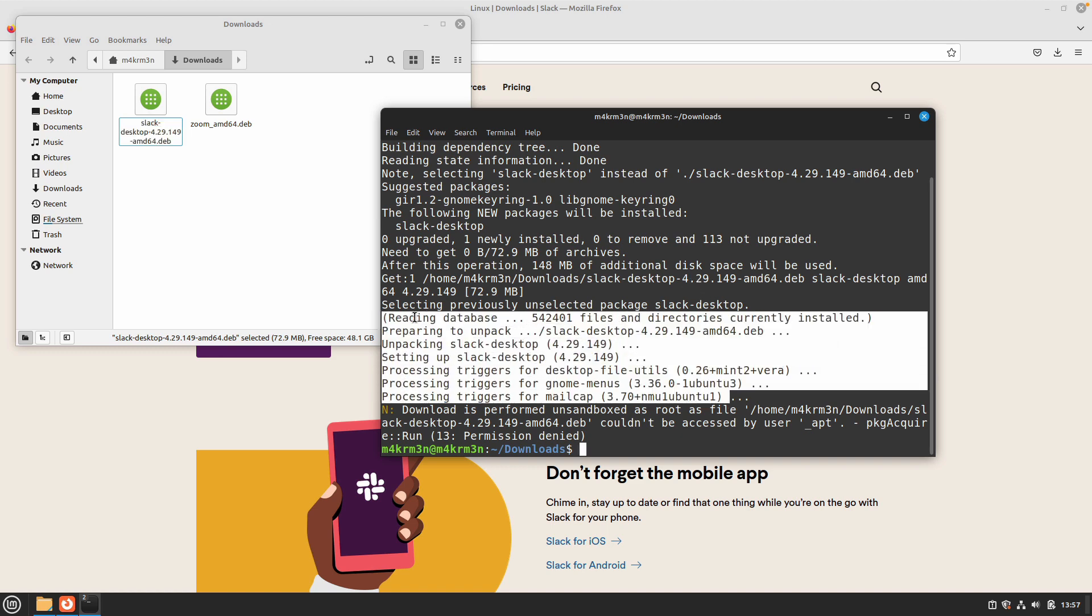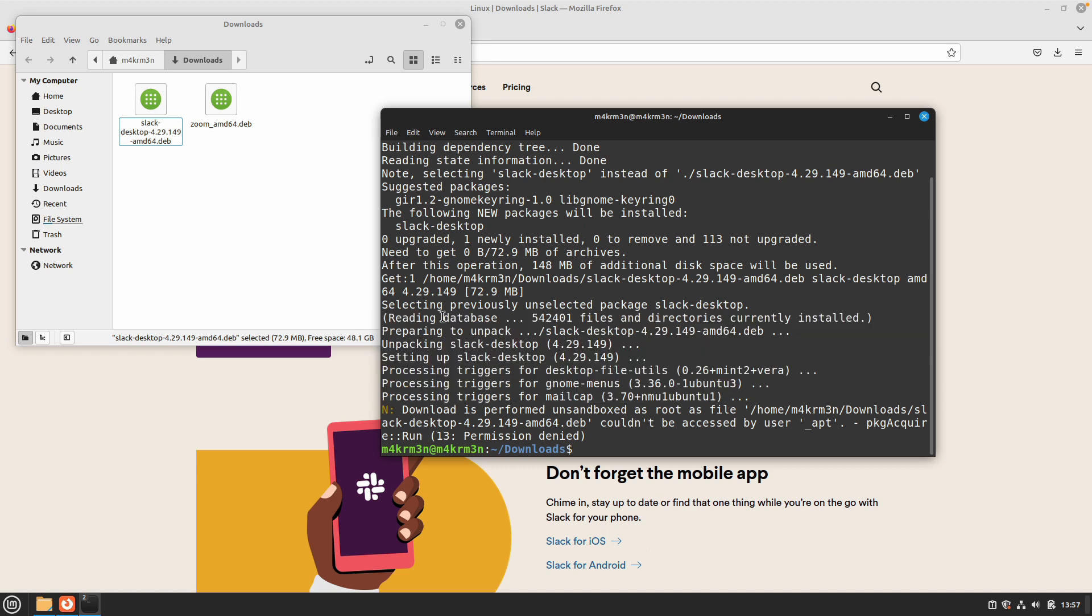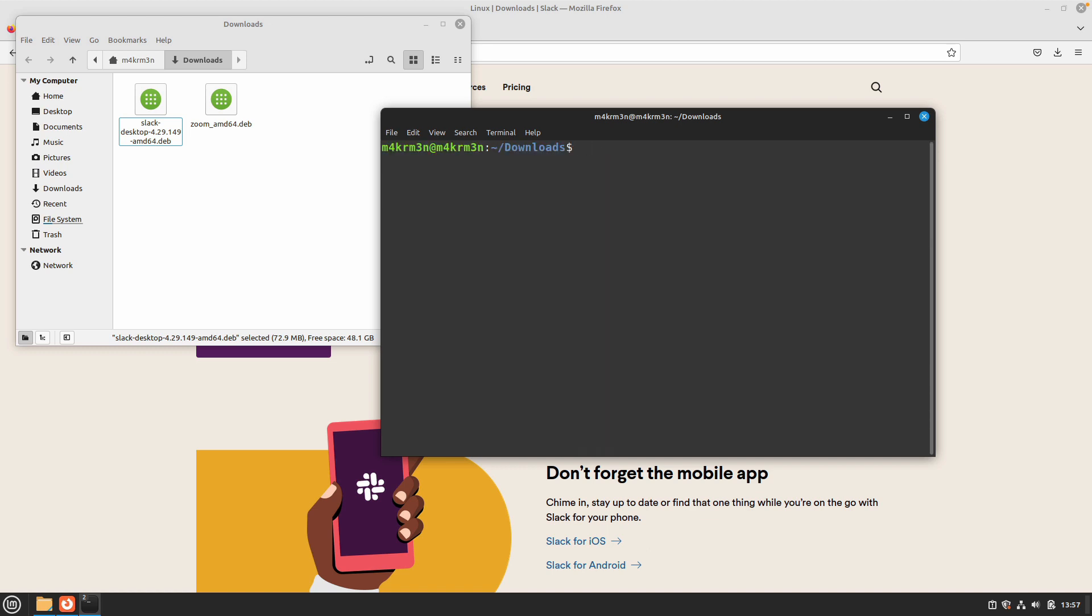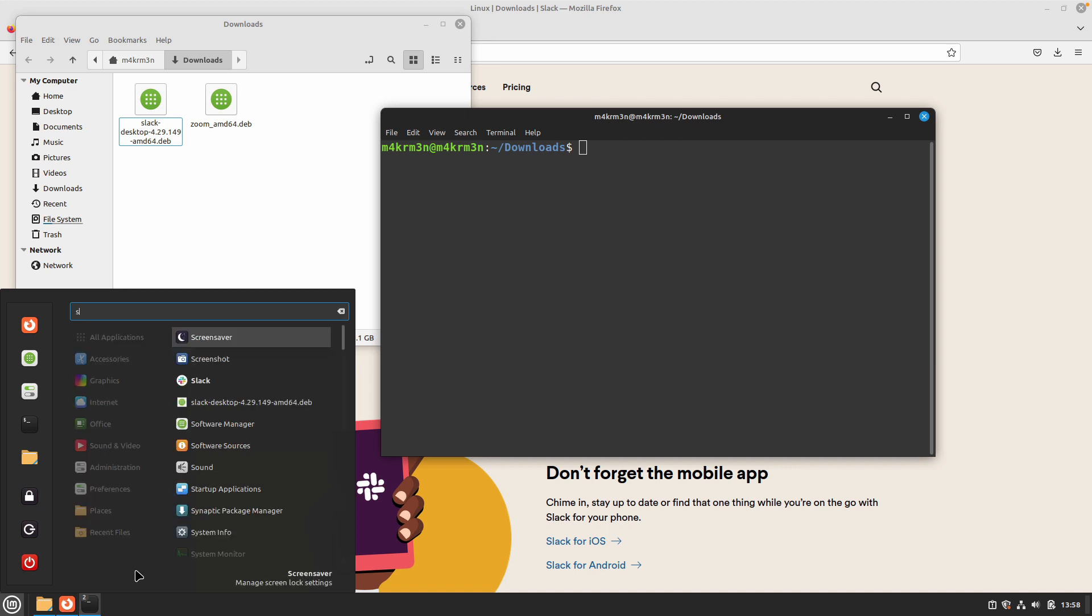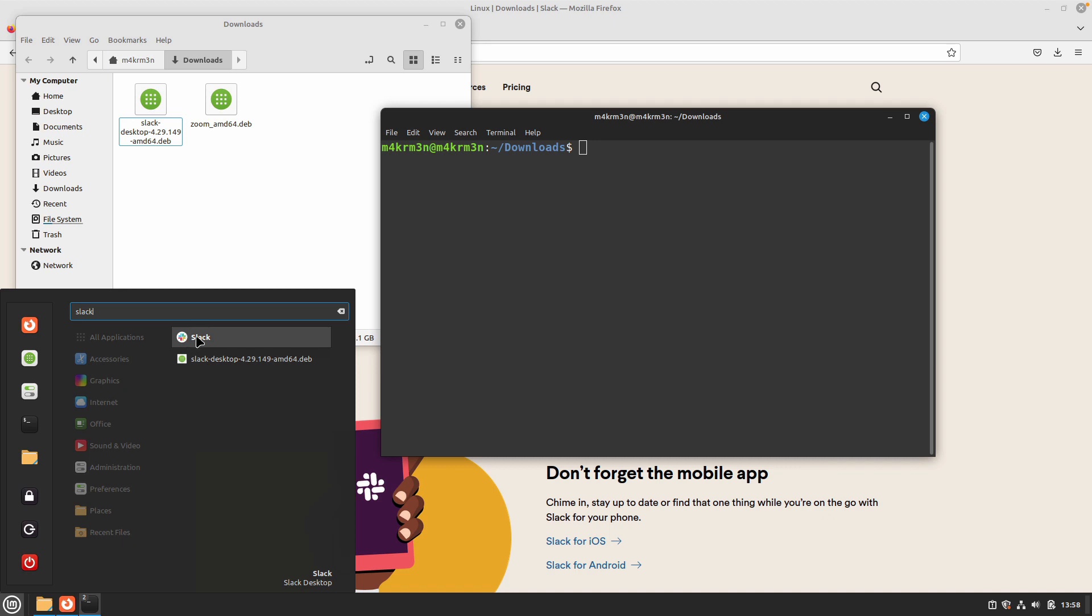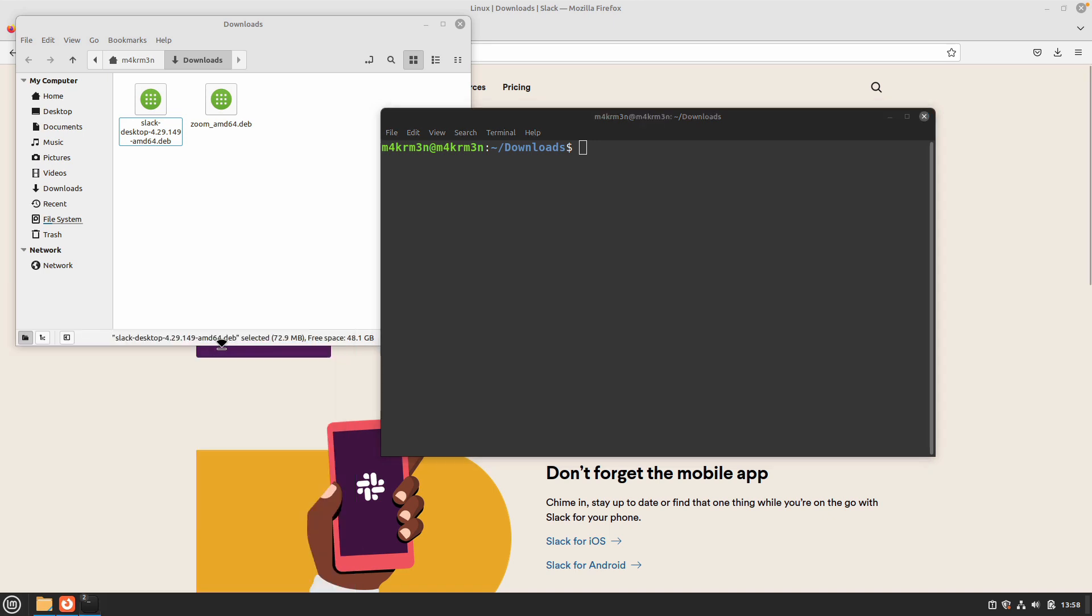Let's see if we are able to open Slack desktop client as the installation process is now complete. Just go back to your Linux Mint menu and search for Slack. You can see that Slack is now installed and we can open it.